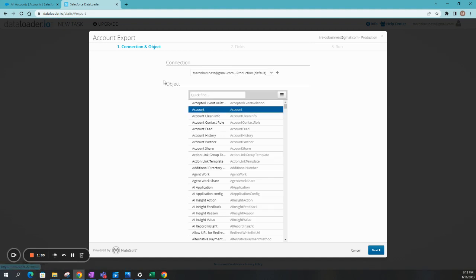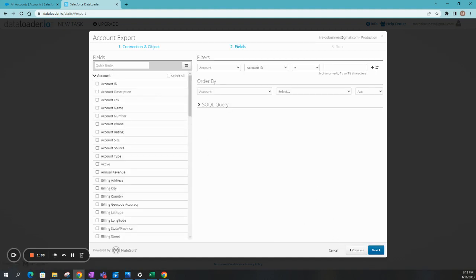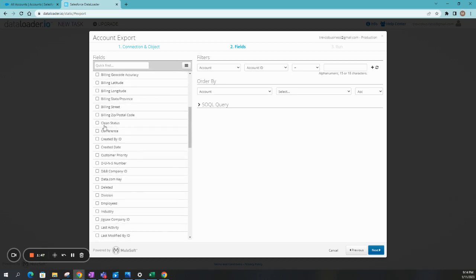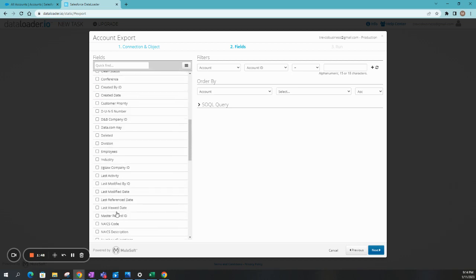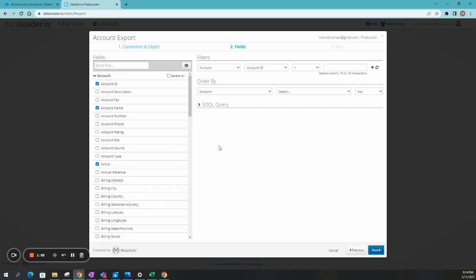And then we'll select the object account. Click on Next. In my Salesforce instance, I pretty much only have accounts that I want to update. So we're going to go ahead and click on account ID and account name. It might just be under name. Let me go ahead and select Active. Okay. Then we'll go ahead and click on Next.